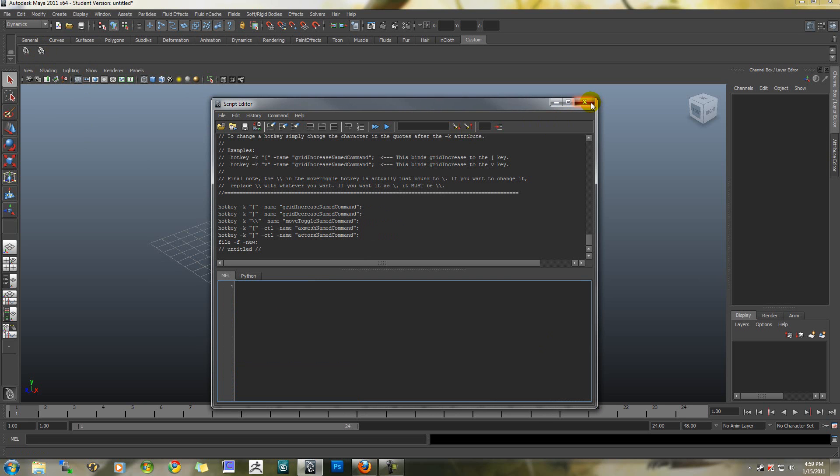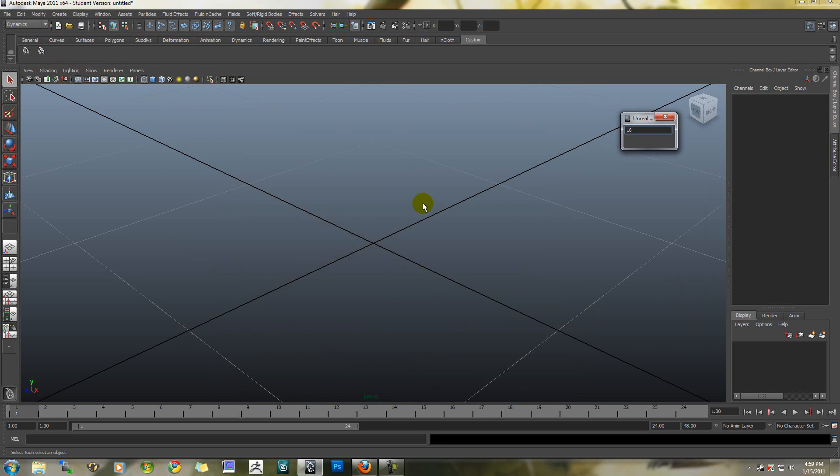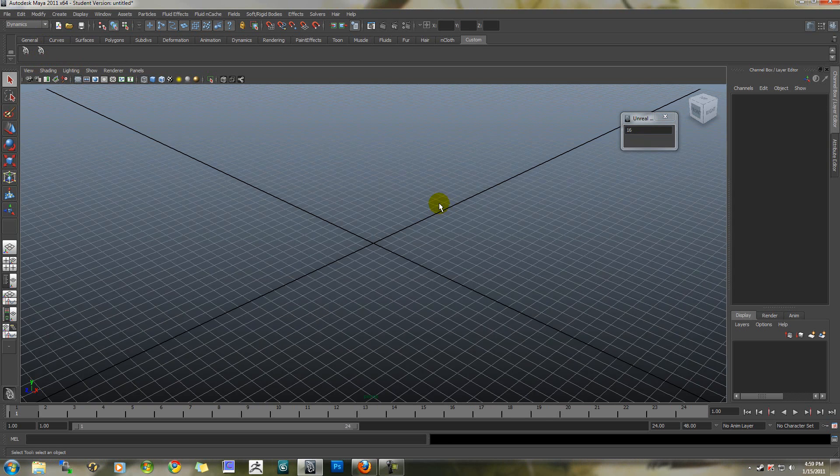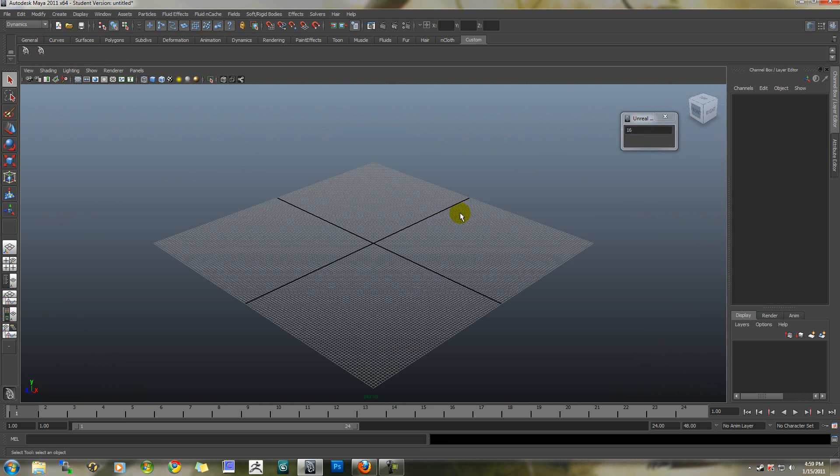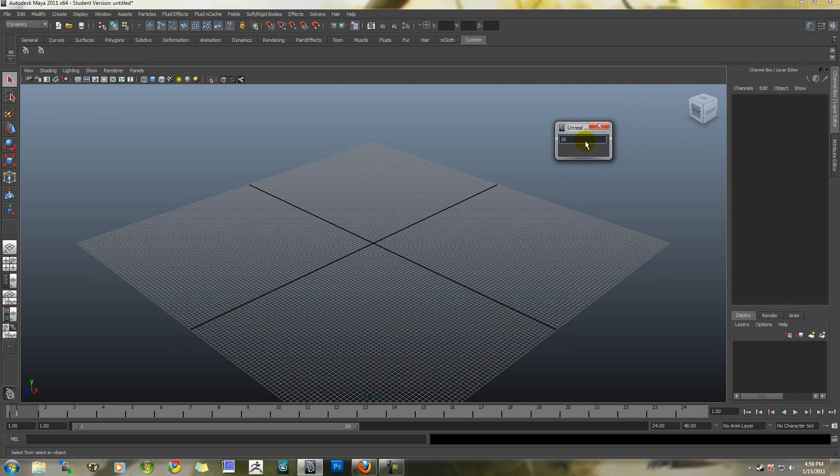You can close the script editor. Now whenever you have a new file open in Maya, or even an old file you've been working on, if you click this button, it's instantly going to convert everything in the workspace to the Unreal setup.